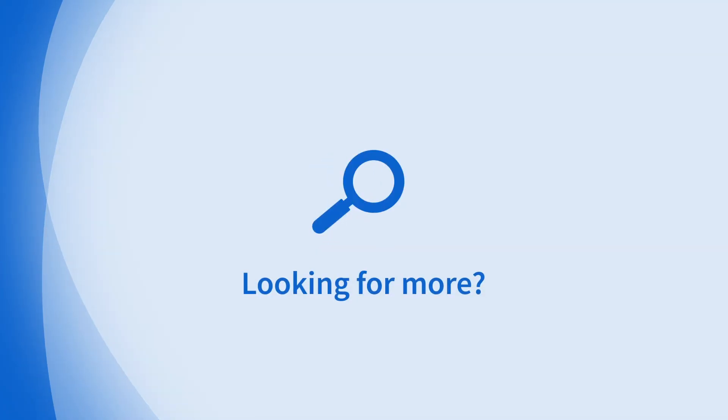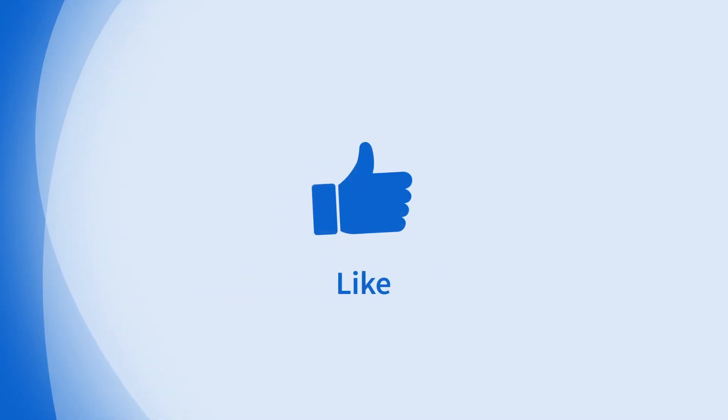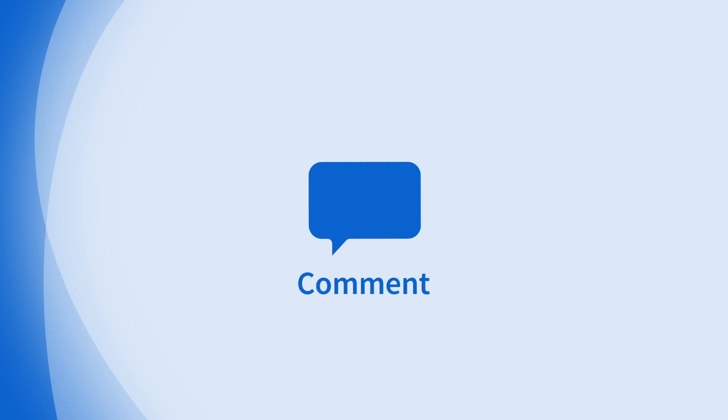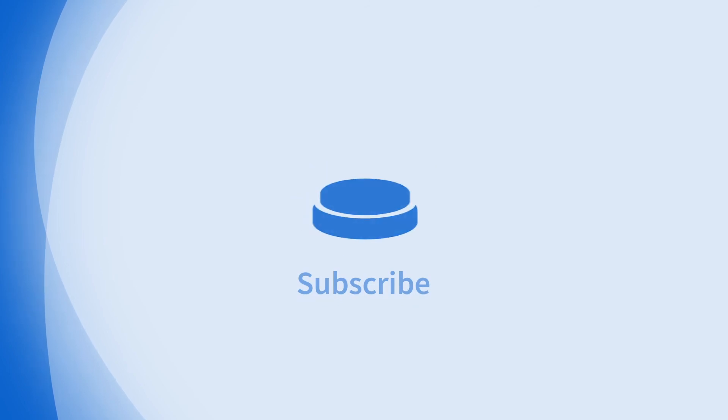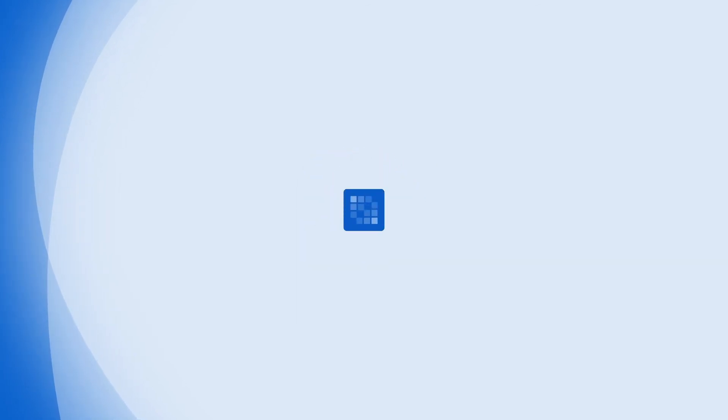Looking for more information on this topic or others? Check out our links in the description. Don't forget to like, comment, subscribe, and hit the bell for notifications. Thanks for watching.